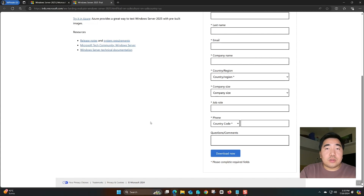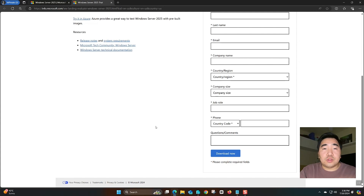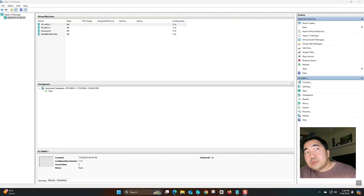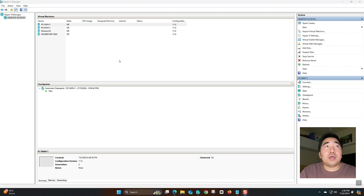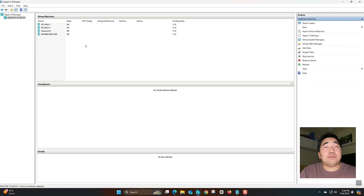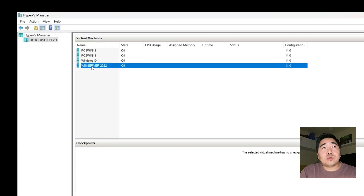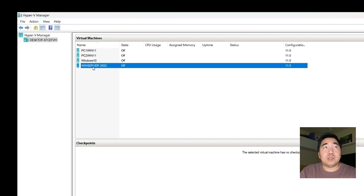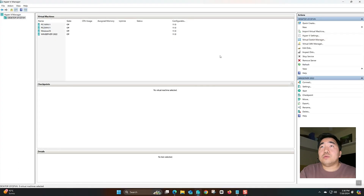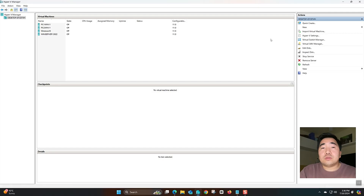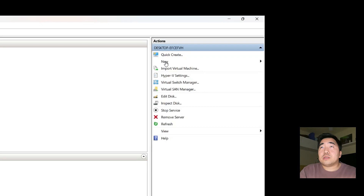Now we will start the installation and configuration using Hyper-V. As you can see, in my Hyper-V Manager I already installed Windows Server 2022 before in my previous video. Now we will start to install Windows Server 2025. First, click 'New'.